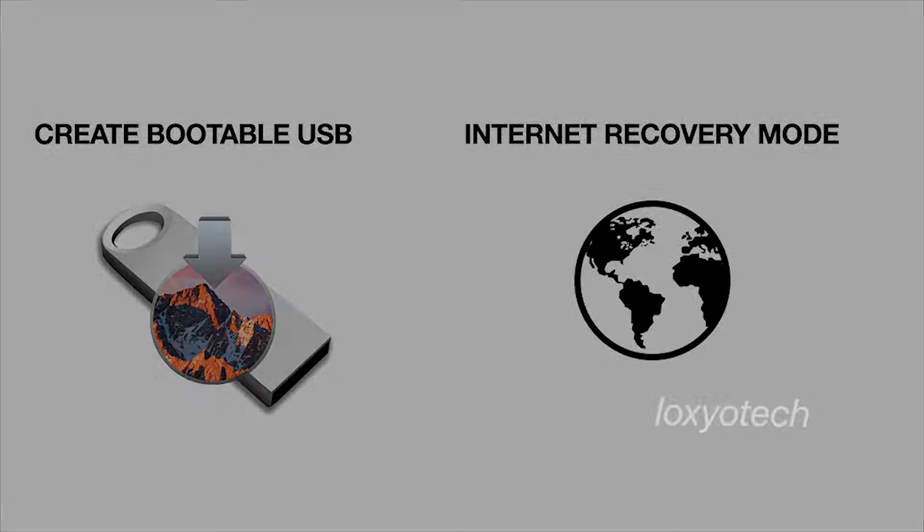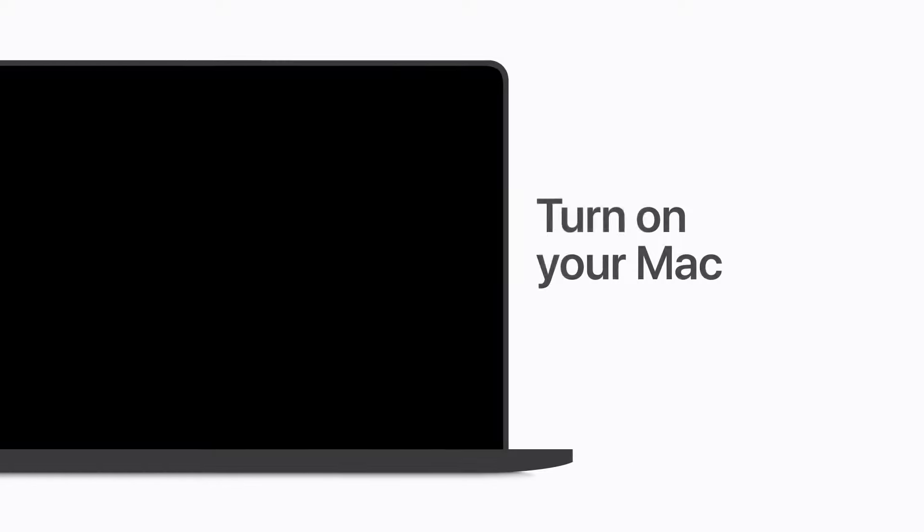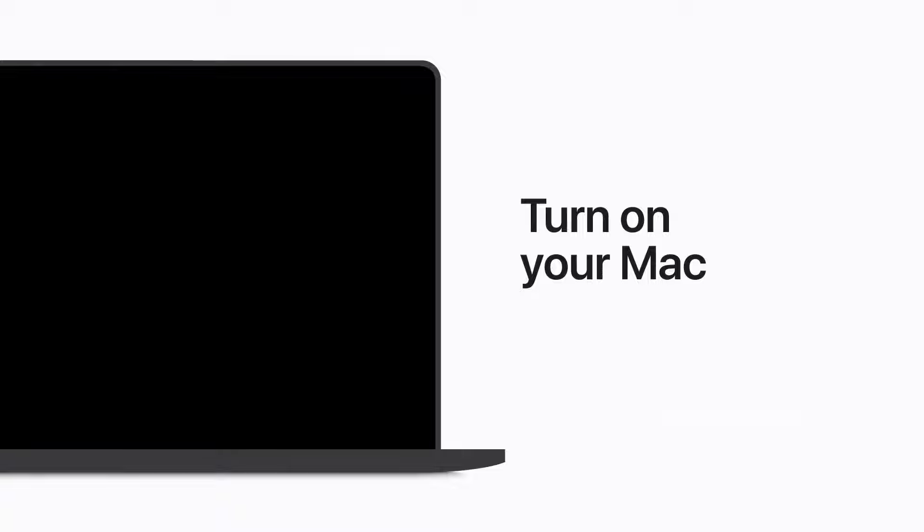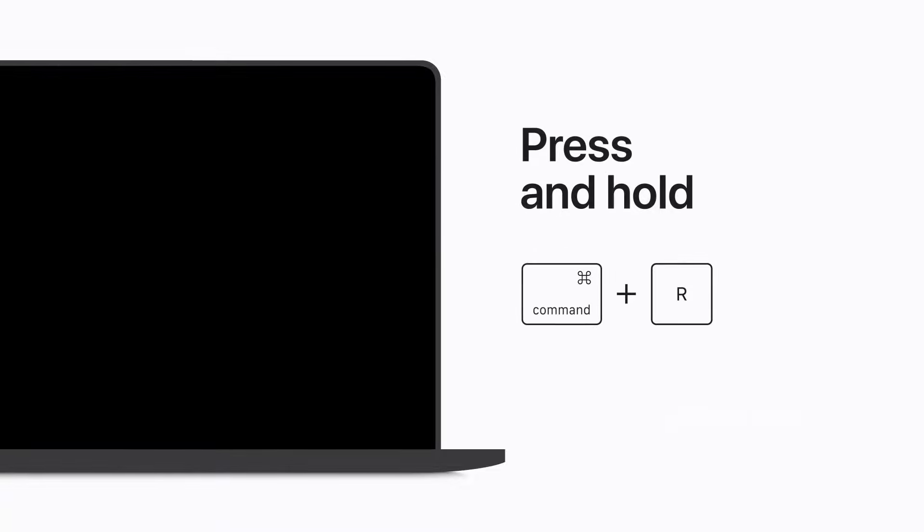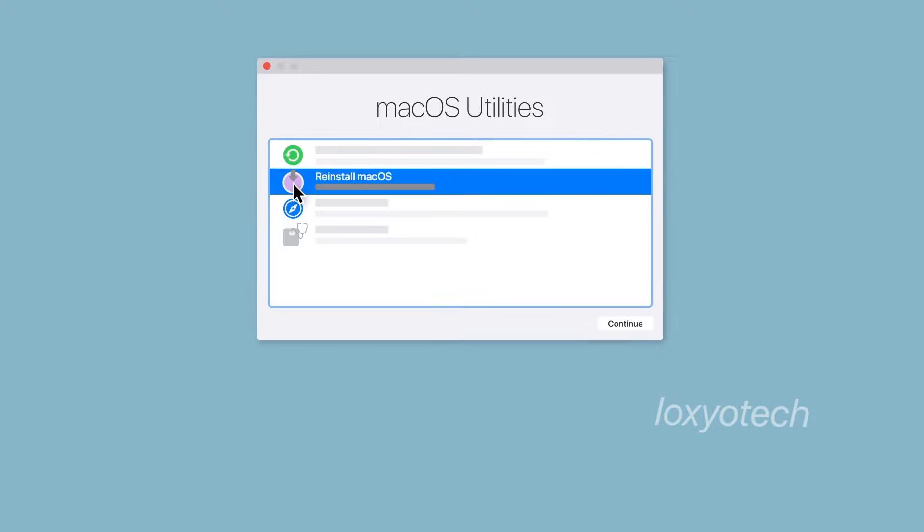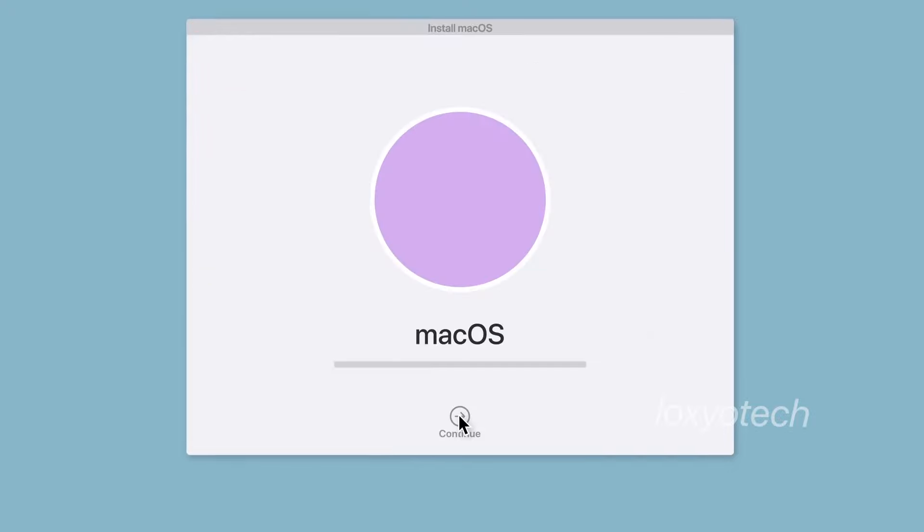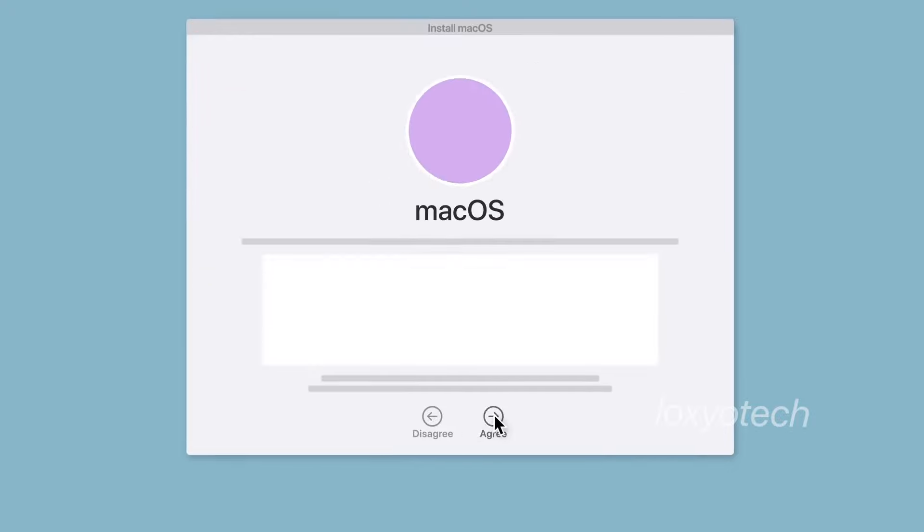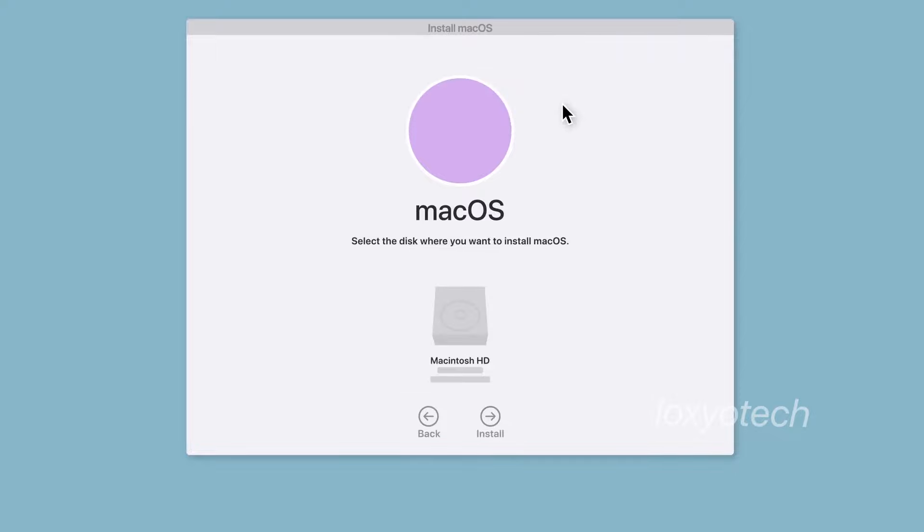For doing a clean install, turn on the MacBook and immediately press and hold the command and R keys to get the macOS utility menu. If you have a macOS bootable USB, then click reinstall macOS and agree to the terms and conditions, and select the disk you want to install the macOS.